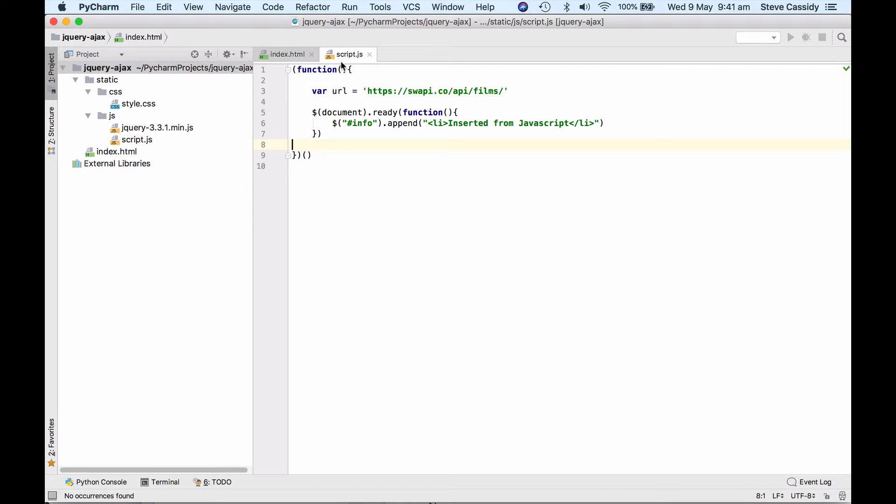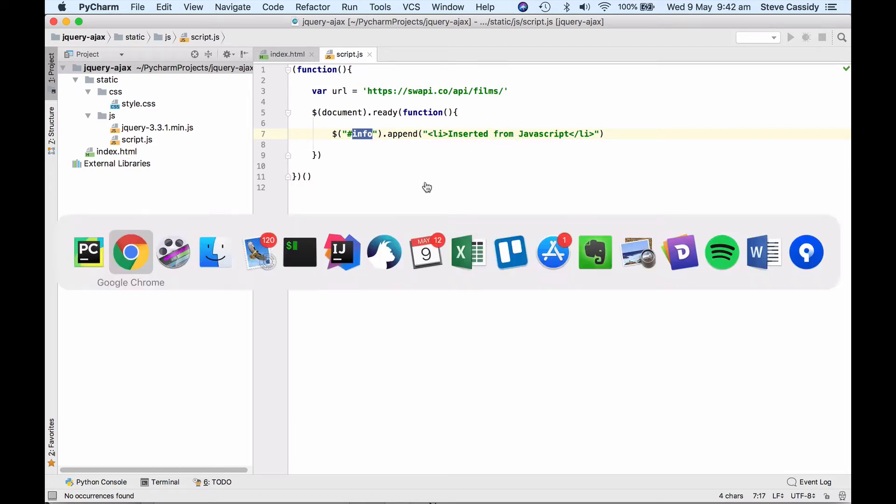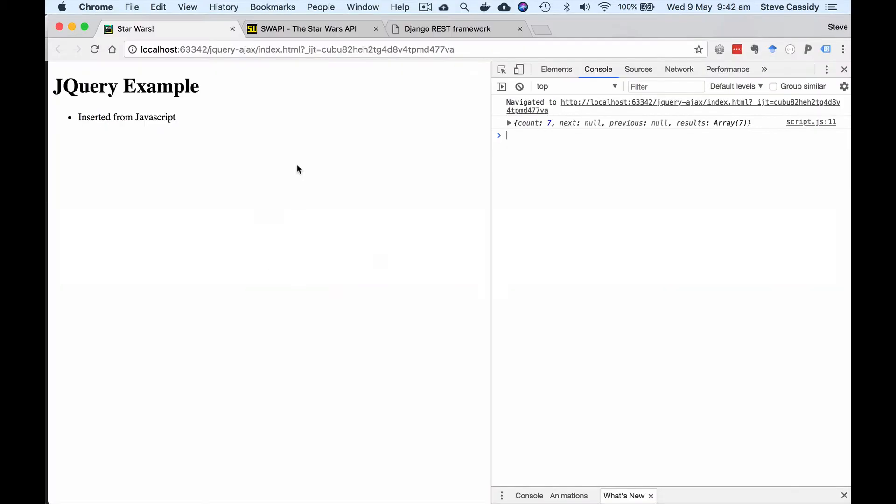So script.js at the moment just does a very simple document-ready handler. So this is, remember, the code that will be executed when the document has finished loading and what I'm doing is I'm finding my info ID and I'm appending a list item saying insert it in JavaScript in it. So let's have a look at what that does.